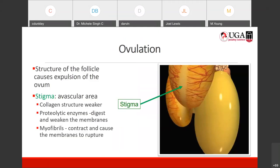Ovulation is when the ovum is released from the ovary. The structure of the follicle causes that expulsion of the ovum. There is a distinct line of demarcation on each follicle where there are no blood vessels — the collagen protein structure there is weaker than in other areas. Whenever it's time for the follicle to be released, it actually breaks at that line of demarcation, the membranes rupture, and the ovum is released to become the yolk of the next egg.